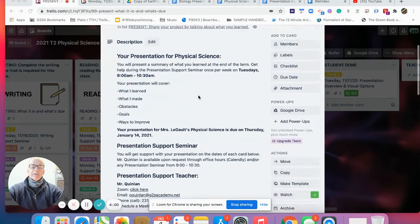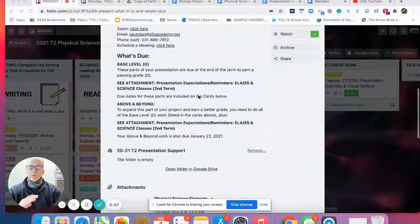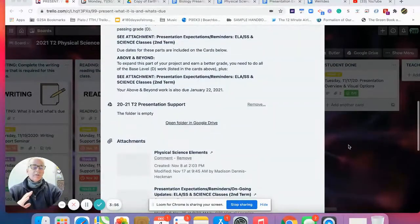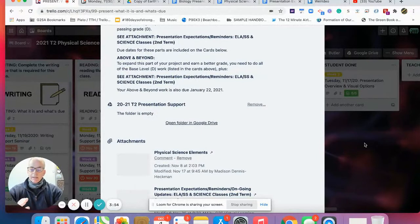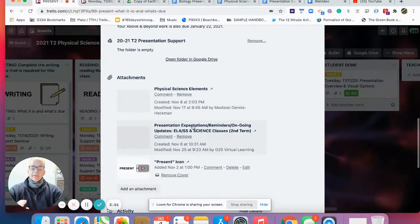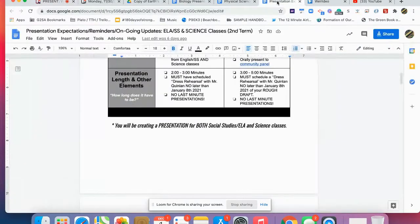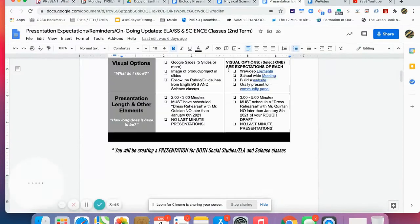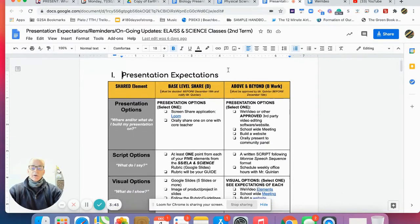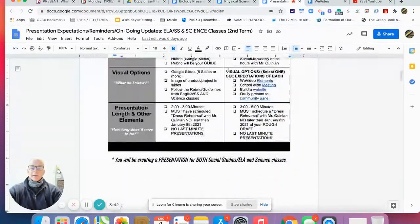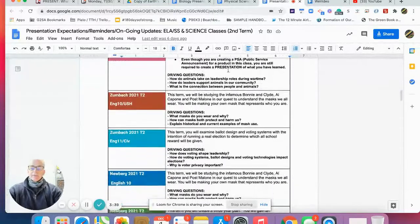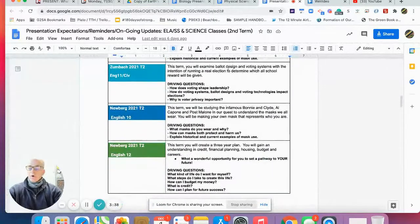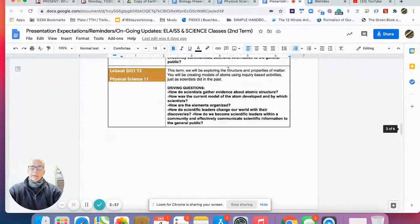Everything begins at the presentation main card. Before you look at the cards of the week, I'd like you to focus on the presentation expectation reminders. This document is a great place to start your day.